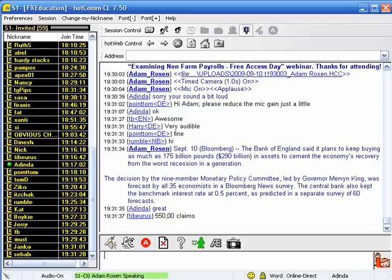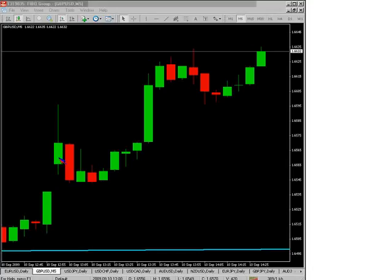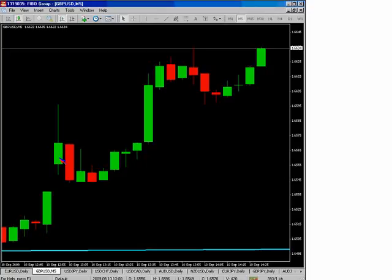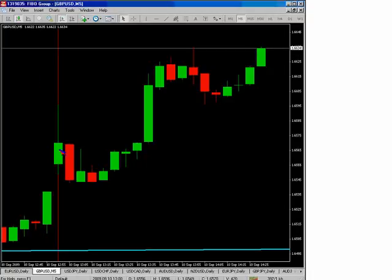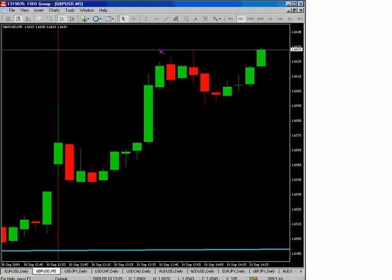Initial claims came in at 550,000 — wow. How do we make sense of this? More importantly, how do we make use of this information? Well, we're looking at a pound-dollar five-minute chart. I'll show you a very simple way I like to trade economic numbers, and then we're going to zoom out to the daily charts and try to make a bit more sense of this.